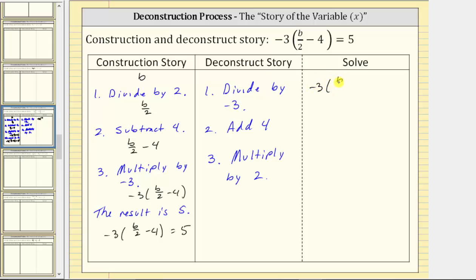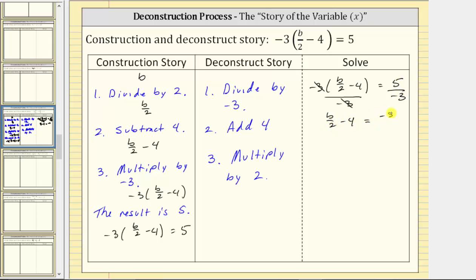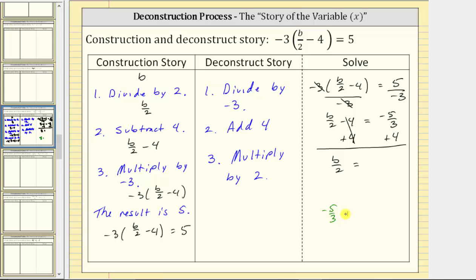Beginning with the given equation, the first step is to divide both sides by negative three. On the left, negative three divided by negative three simplifies to one, so the left simplifies to b divided by two minus four. On the right, we have negative five thirds. The second step is to add four to both sides. On the left, minus four plus four simplifies to zero, giving us b divided by two. On the right, negative five thirds plus four over one — the least common denominator is three — gives us negative five thirds plus twelve thirds, which equals seven thirds.